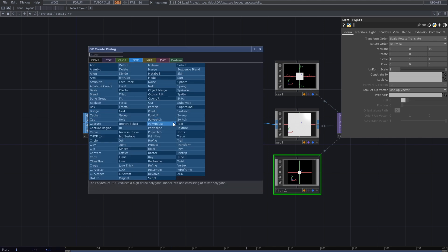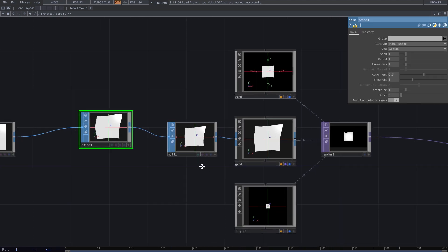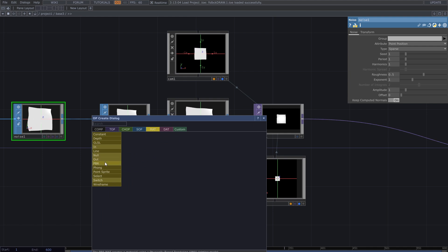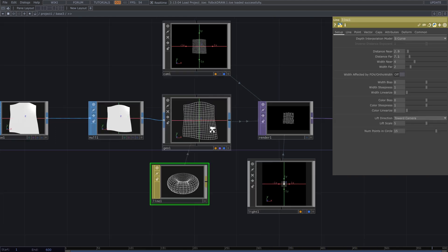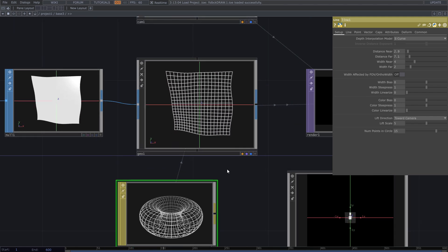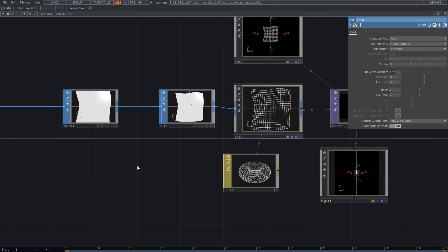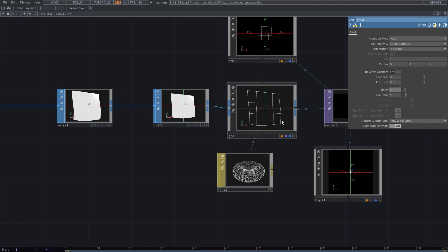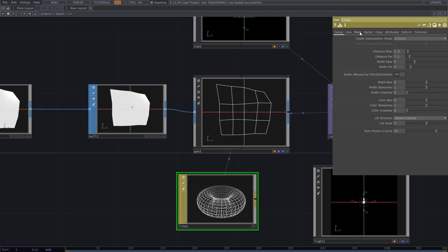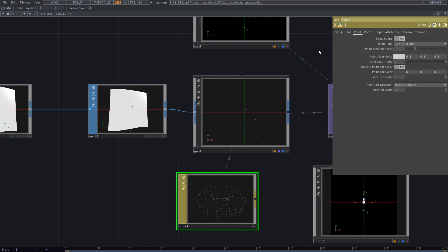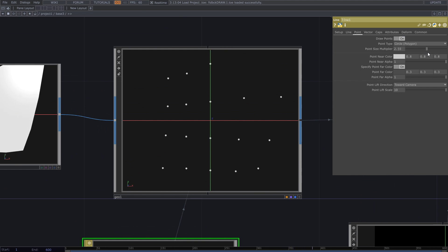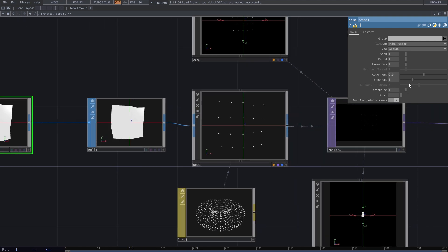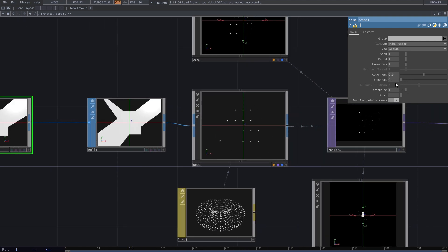Add SOP noise for the grid. Assign line material to the geometry and add a grid — something like 4 or 5 divisions. Turn off lines and turn on points. Set the exponent of the SOP noise to 0 to create movement on the points.